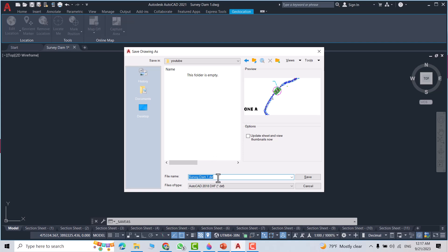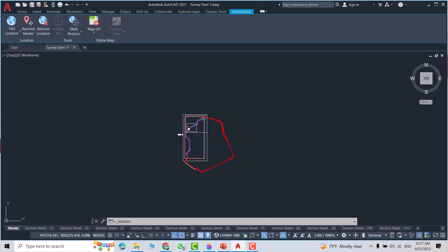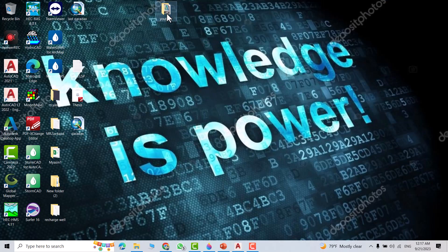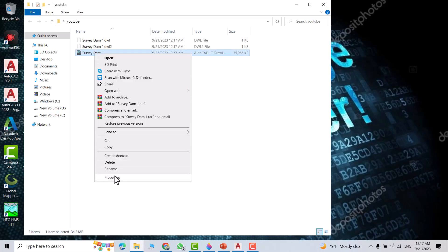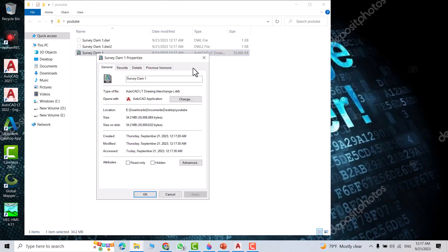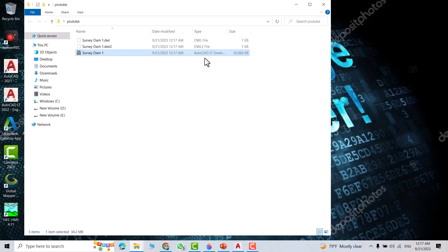Save. Now let's see our DXF file — open the YouTube folder. Let's check the properties of this file: right-click, Properties — you can see it is a DXF file.